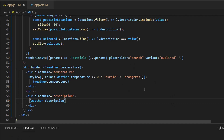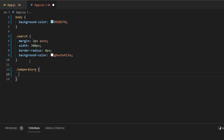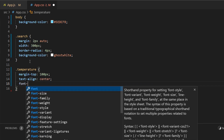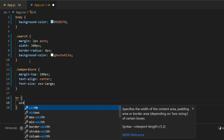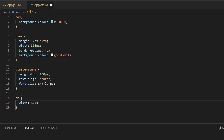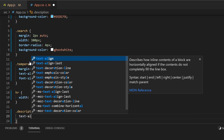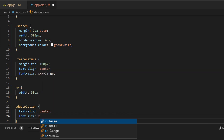In app.css, let's style the temperature class: margin-top 100px, text-align center, font-size large. Then style the HR: width 30px. Then the description class: text-align center, font-size x-large.